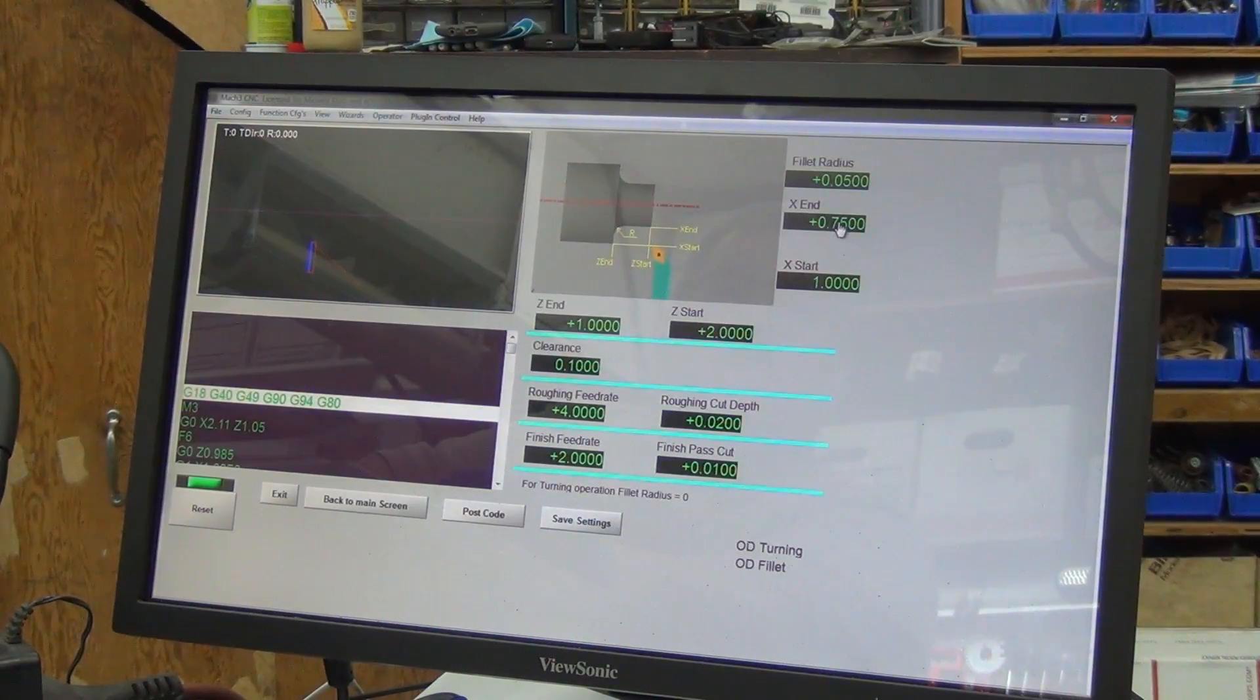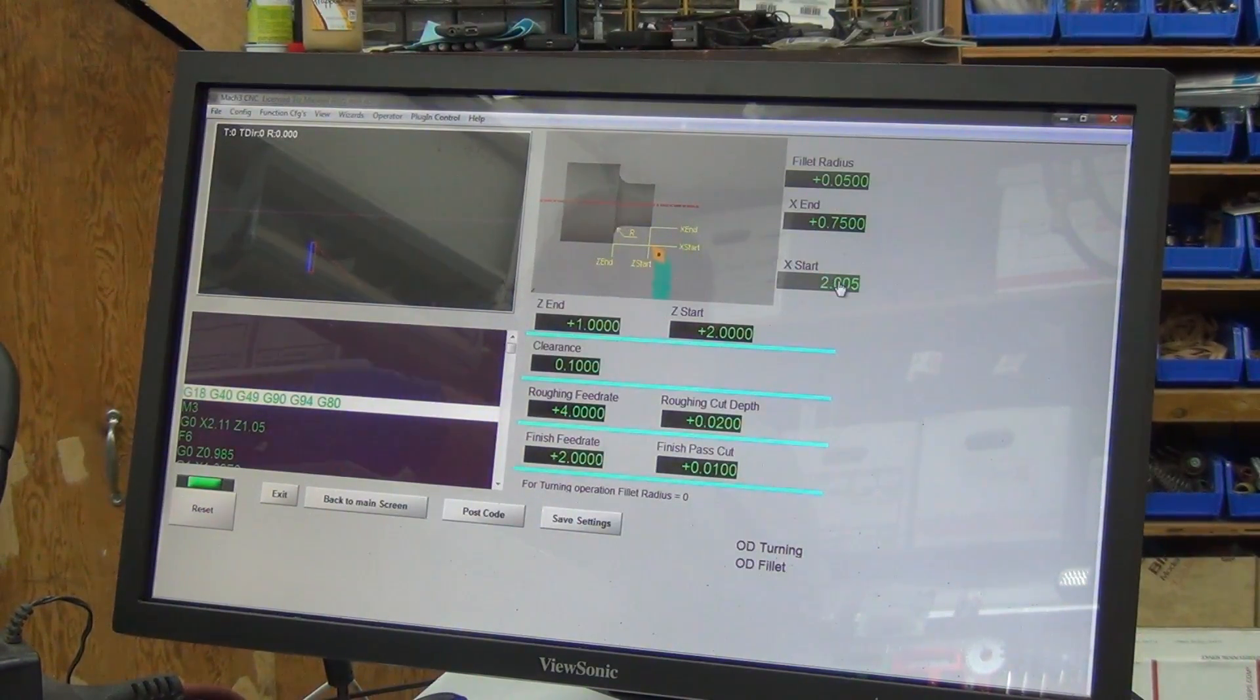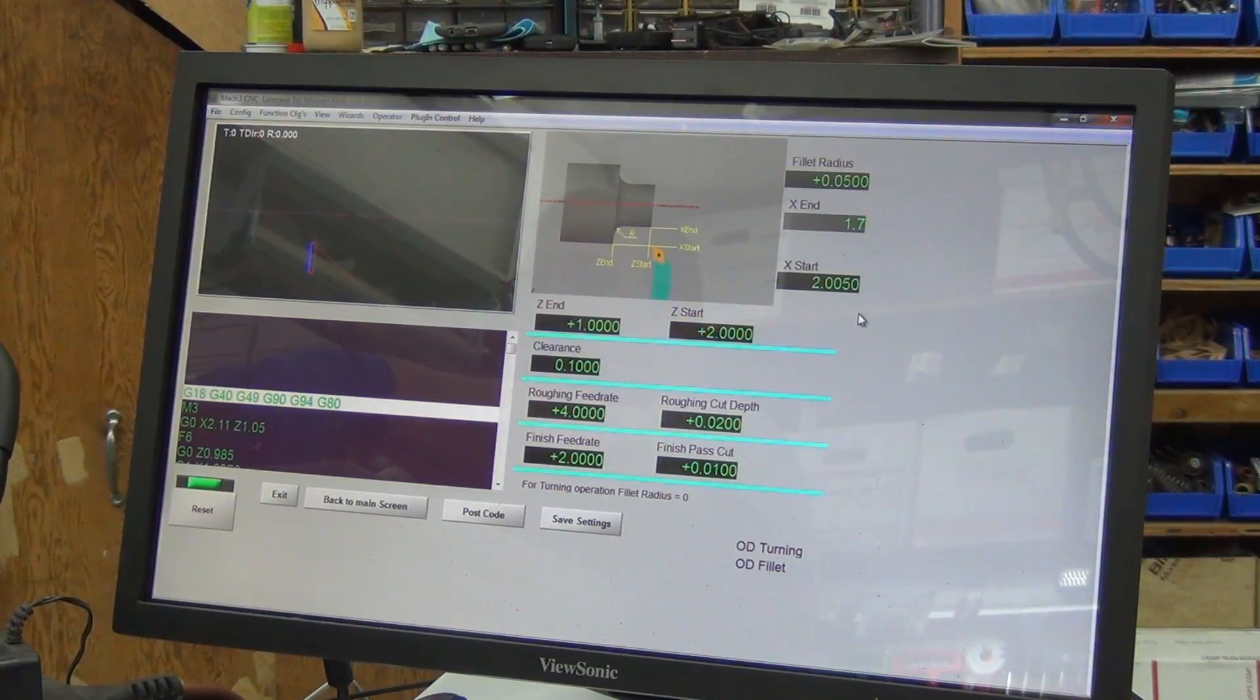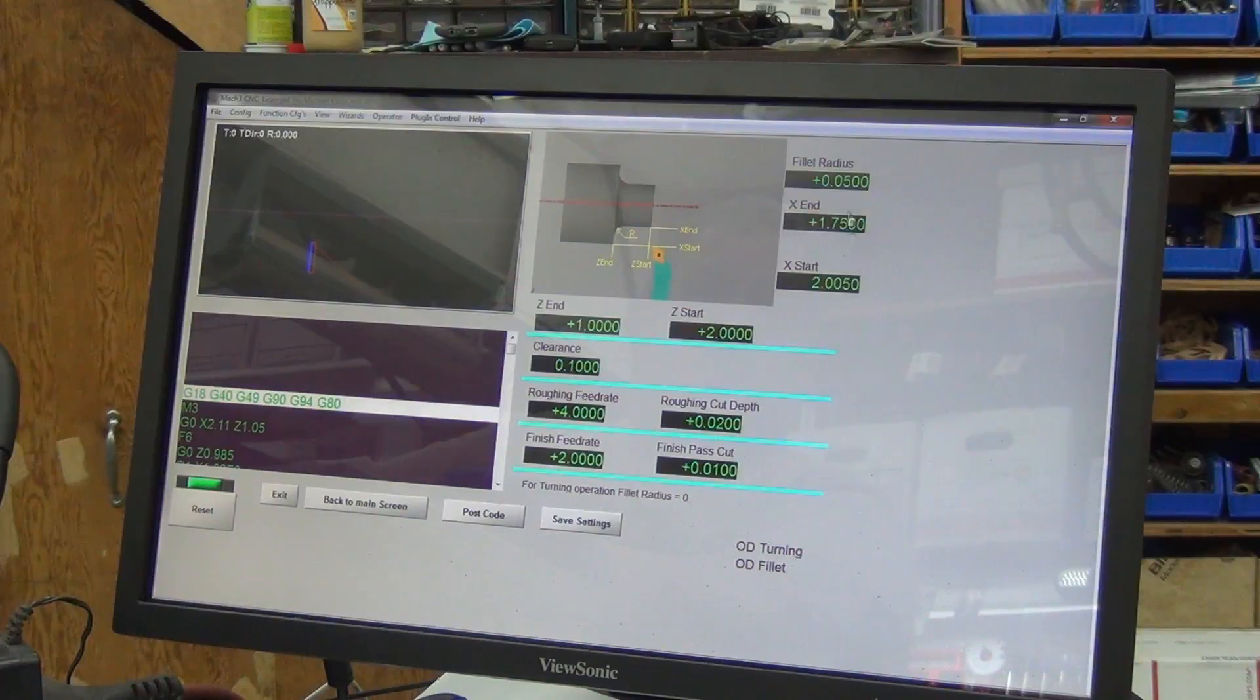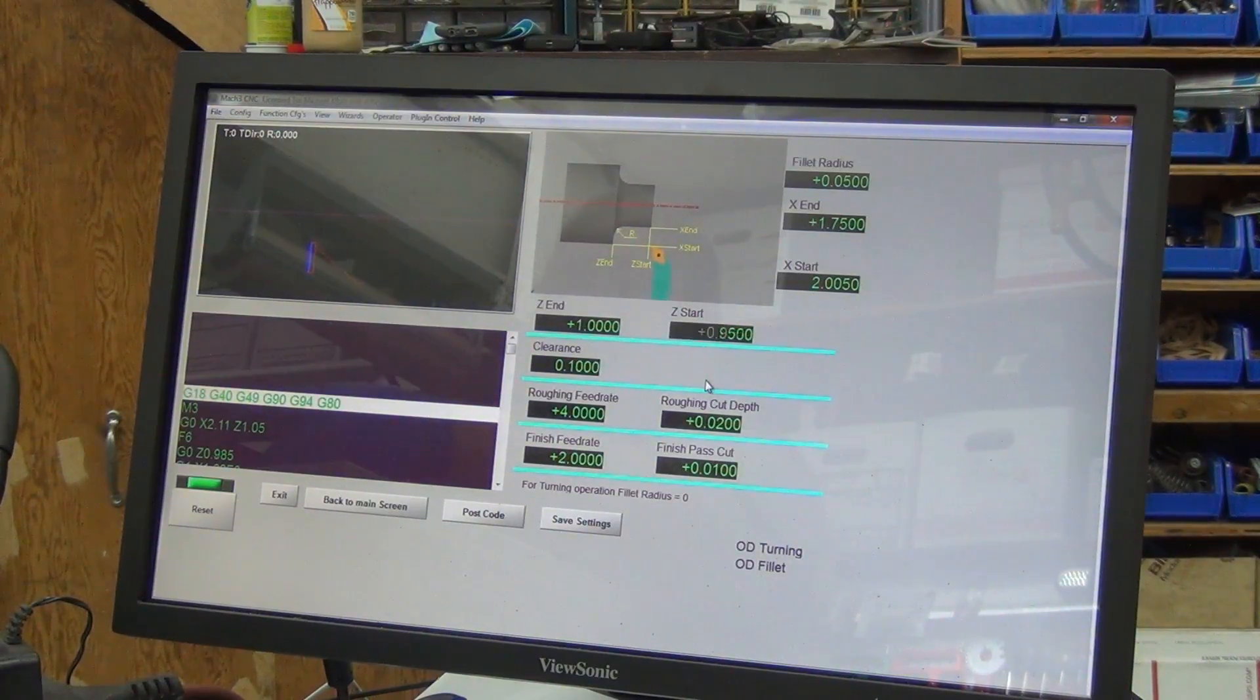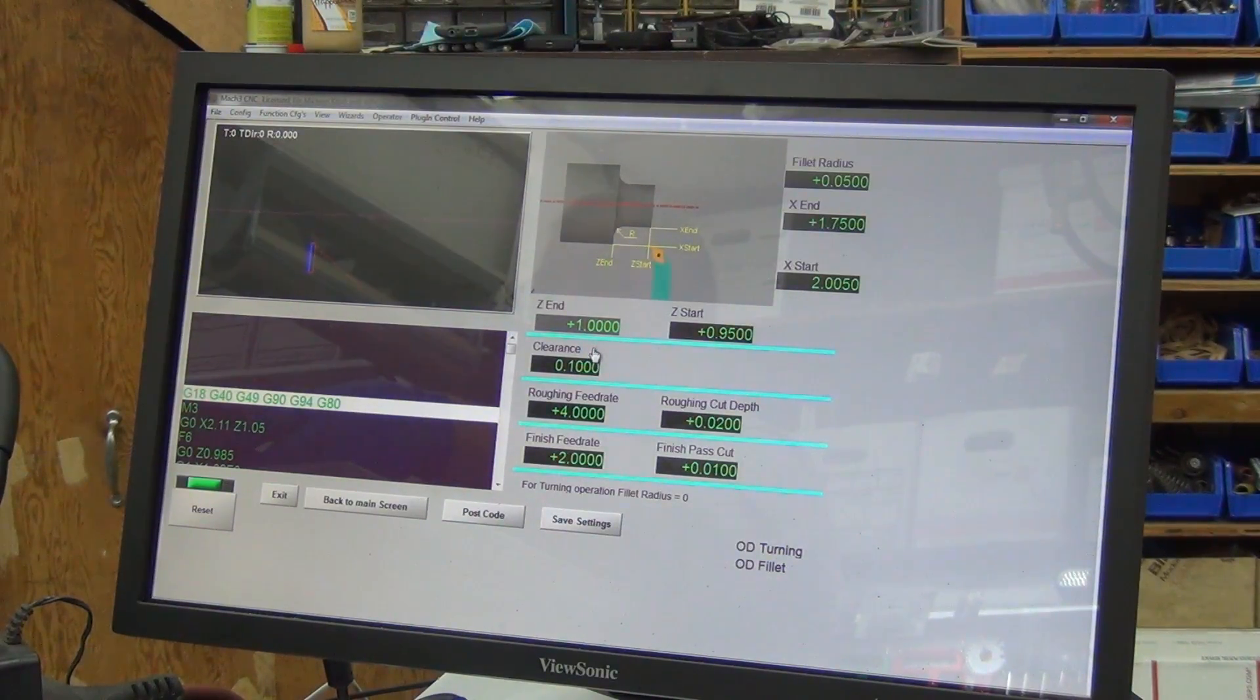X start is going to be 2.005. X end, let's take off quarter inch, so 1.75. That'll only be an eighth inch deep. That should be enough for that fillet radius. Z start, we took that down to 950, didn't we? So 0.950. Let's run it up to Z end of 0.200.